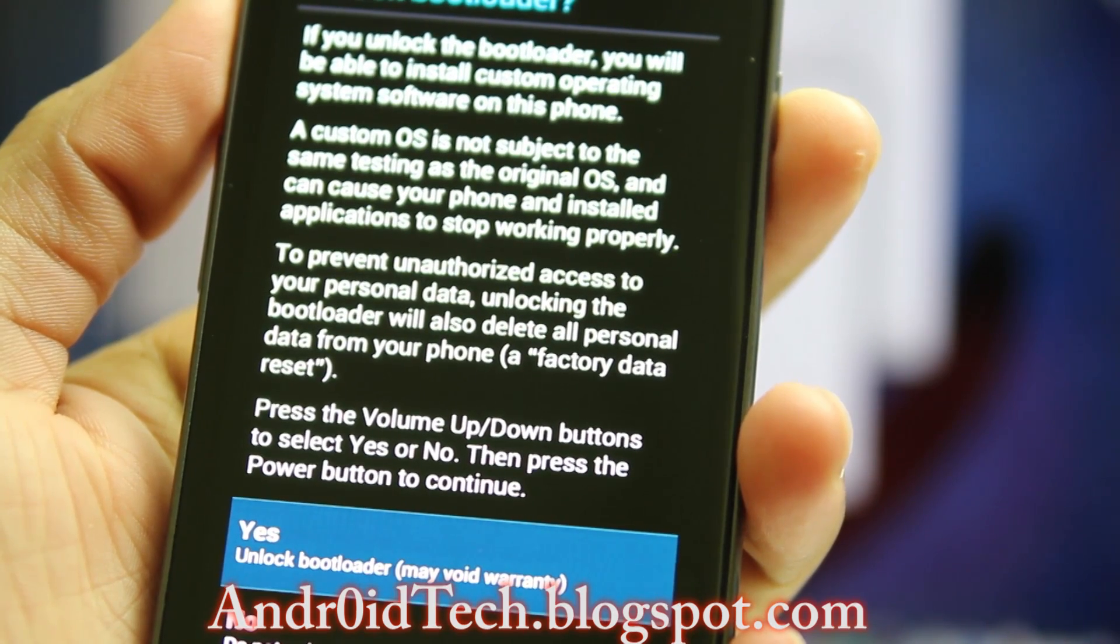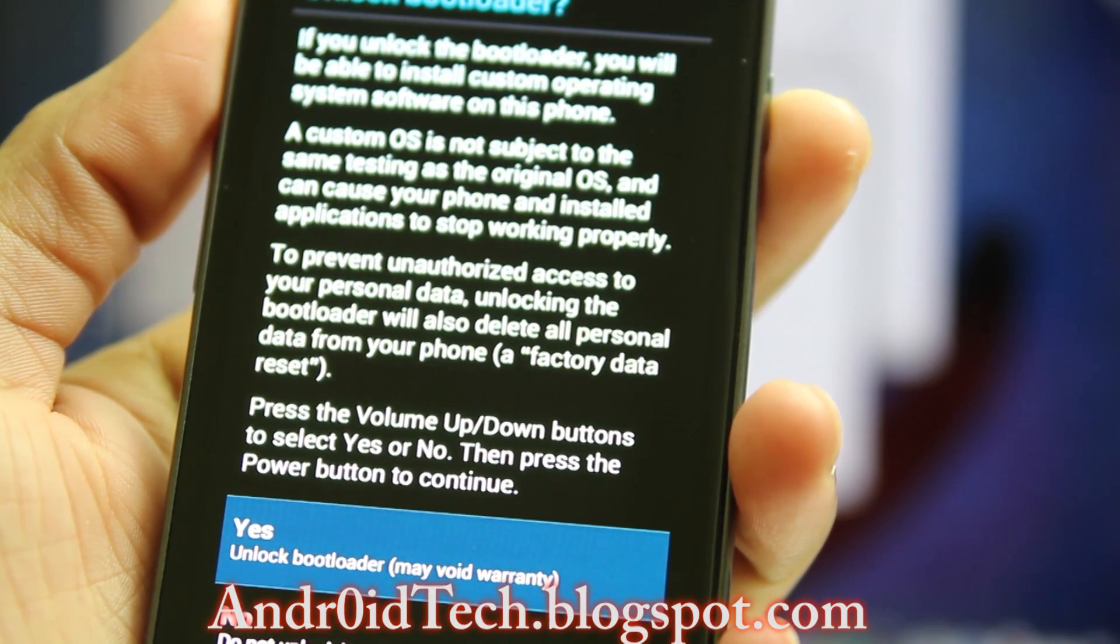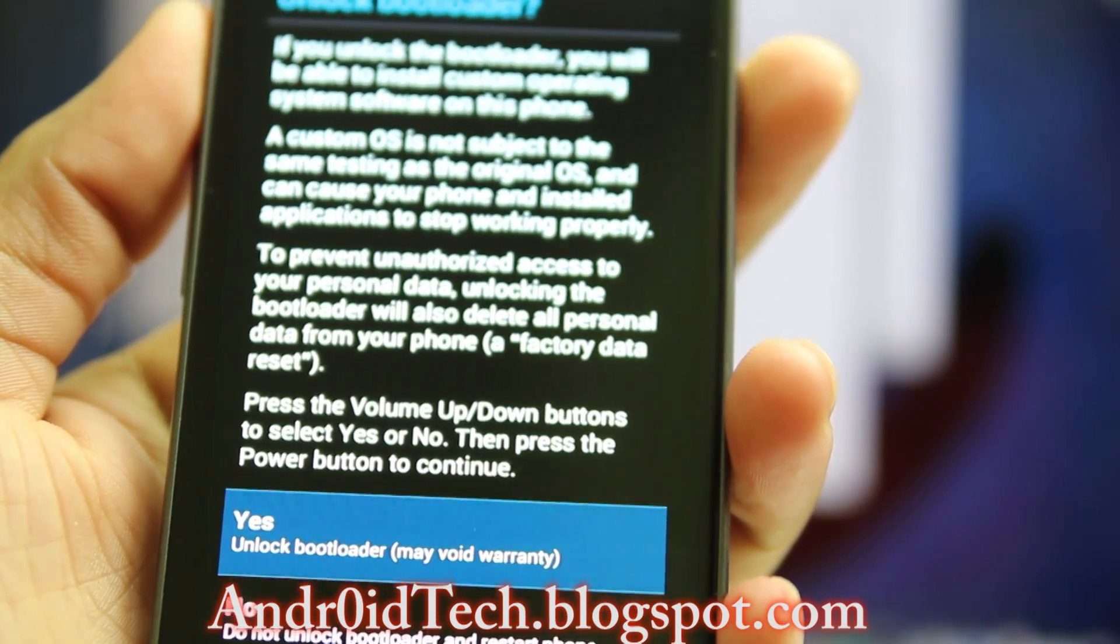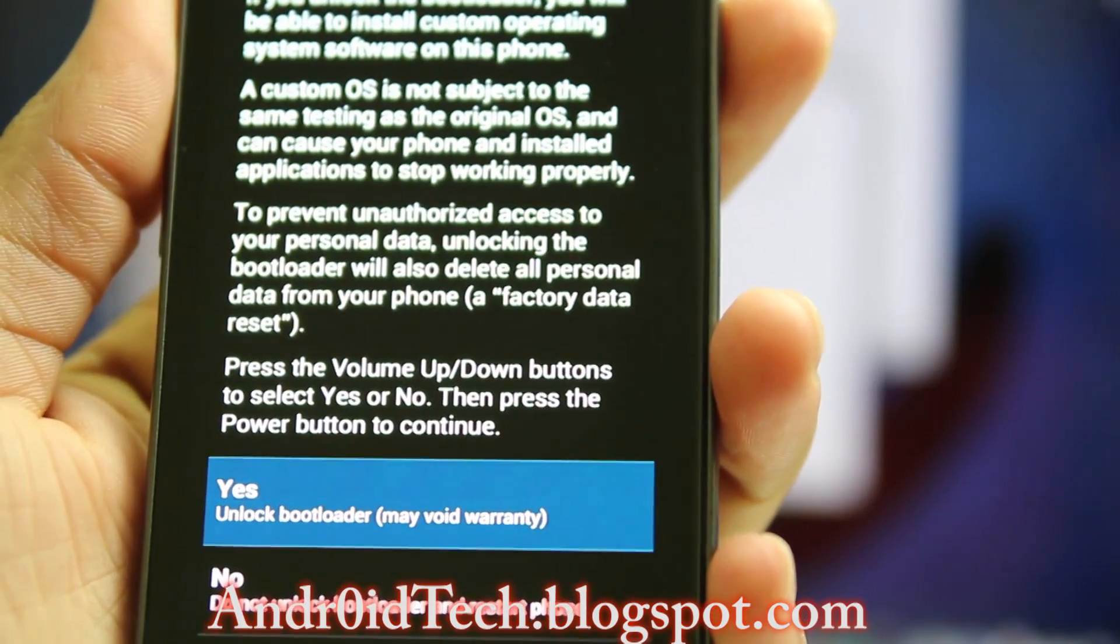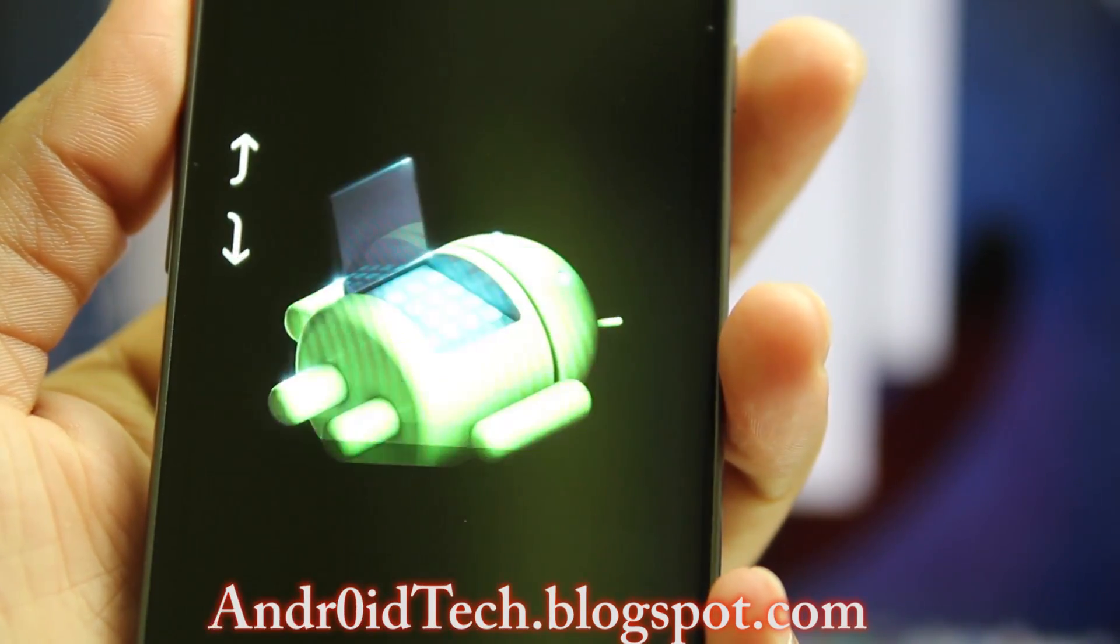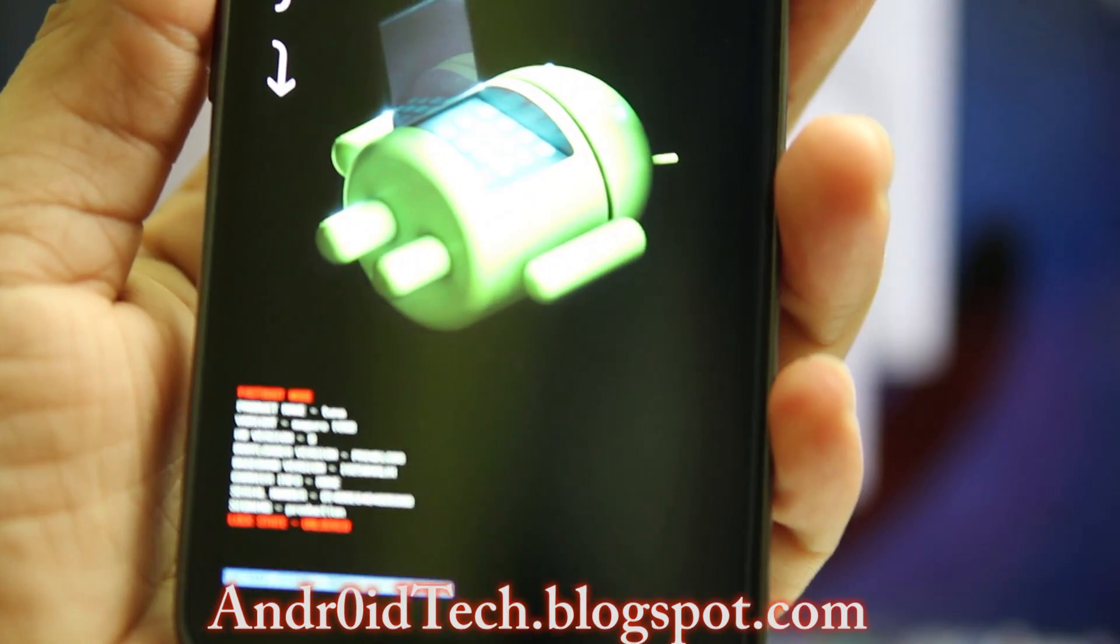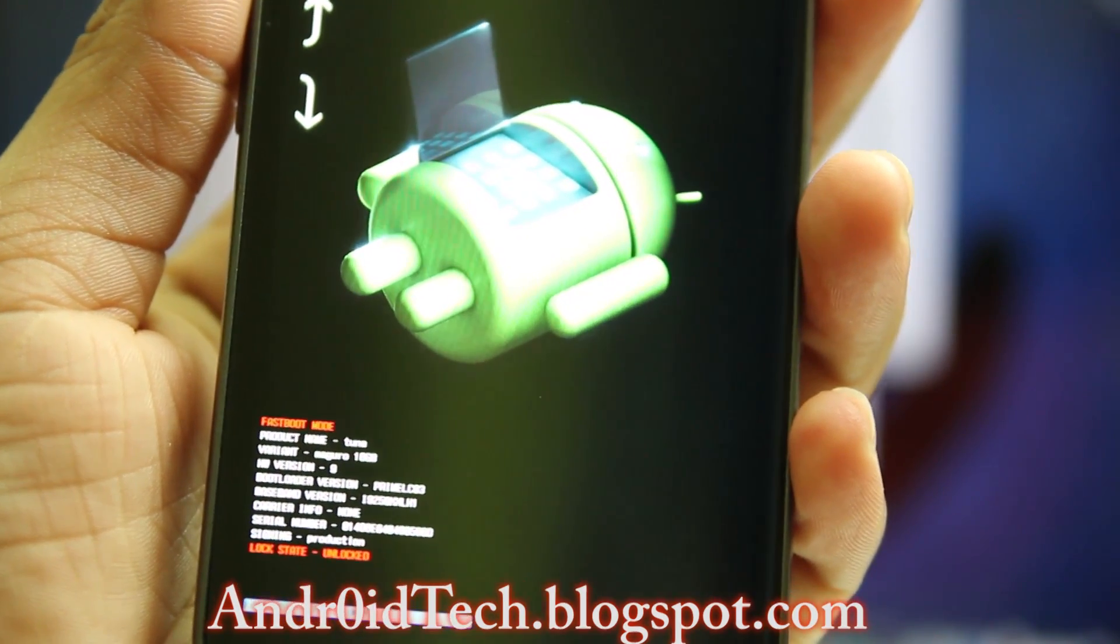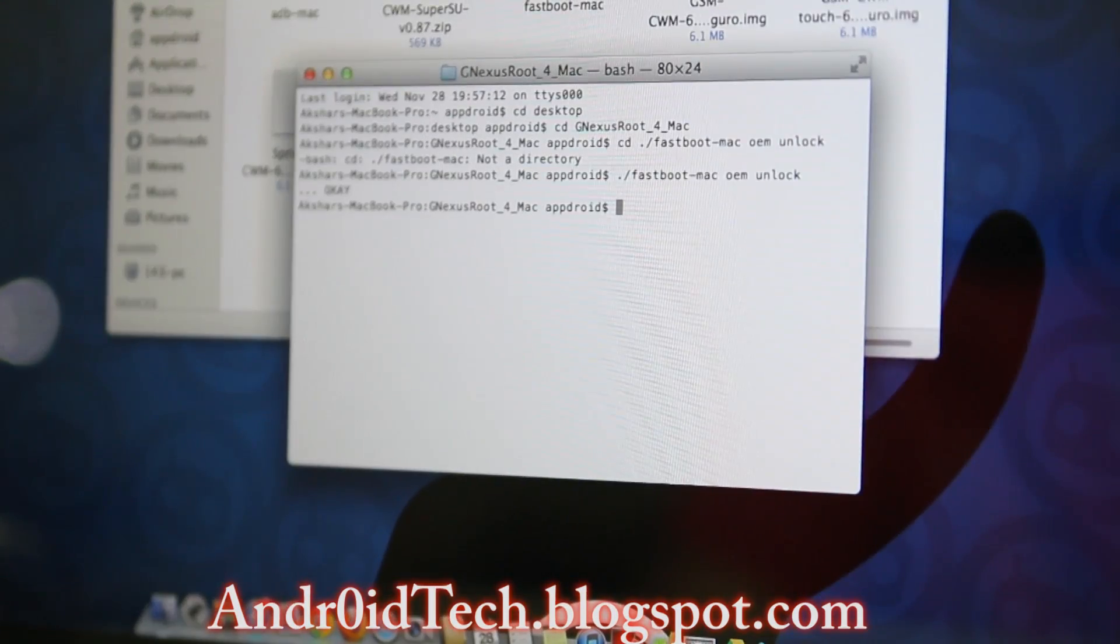It's ./fastboot-mac oem lock, which will lock your bootloader and you'll be in warranty again—one of the best reasons to get Galaxy Nexus. Press power button and now you have unlocked bootloader. As you can see, it says in red right there.